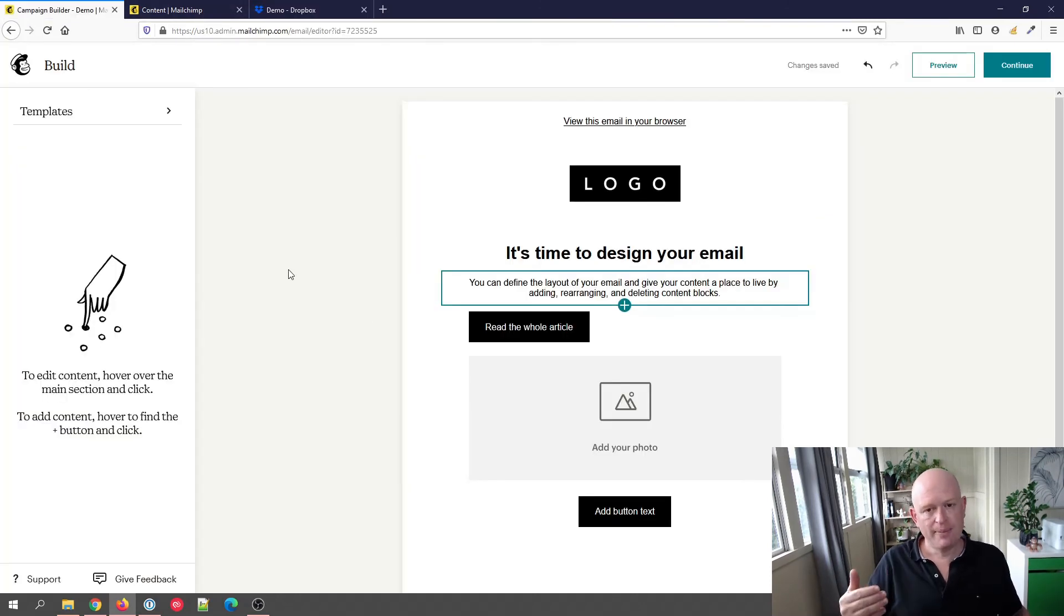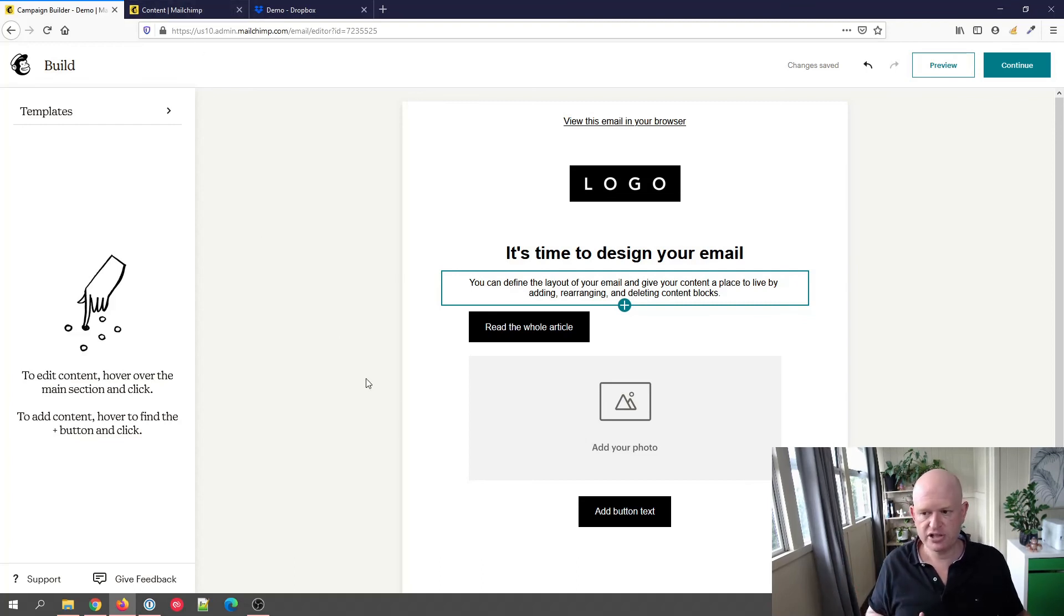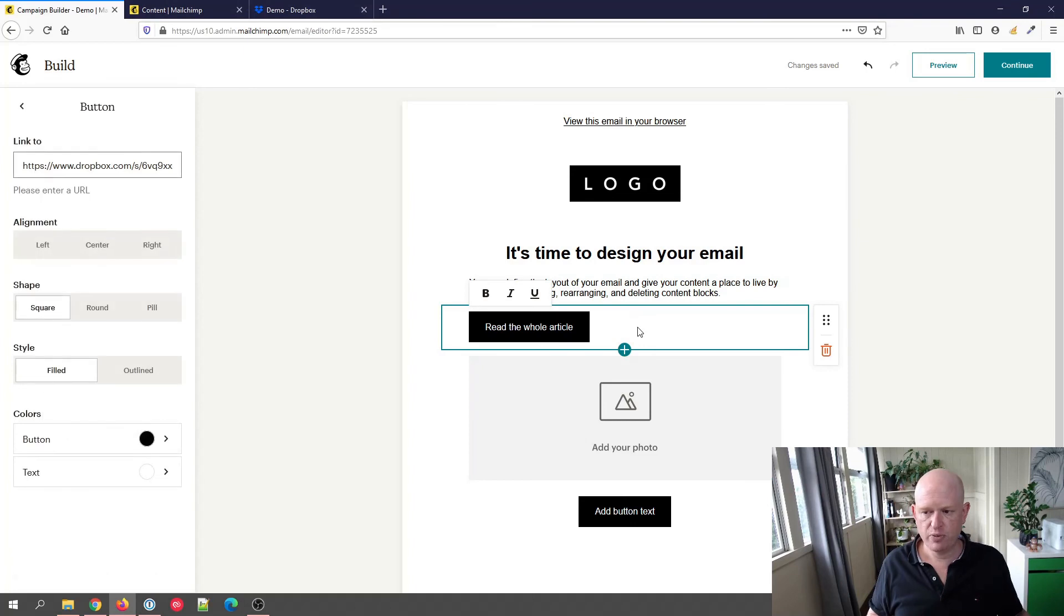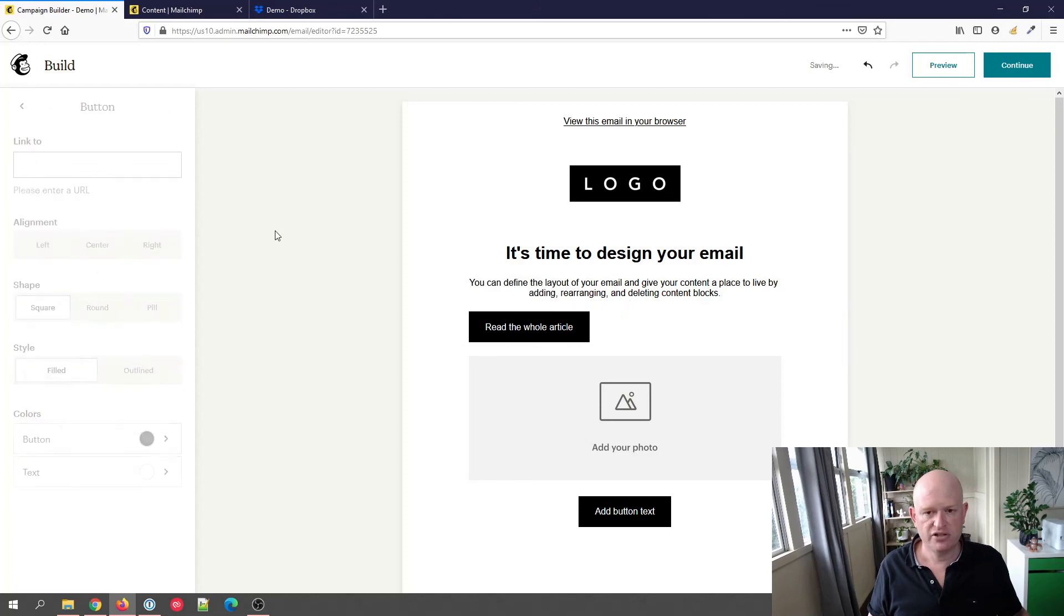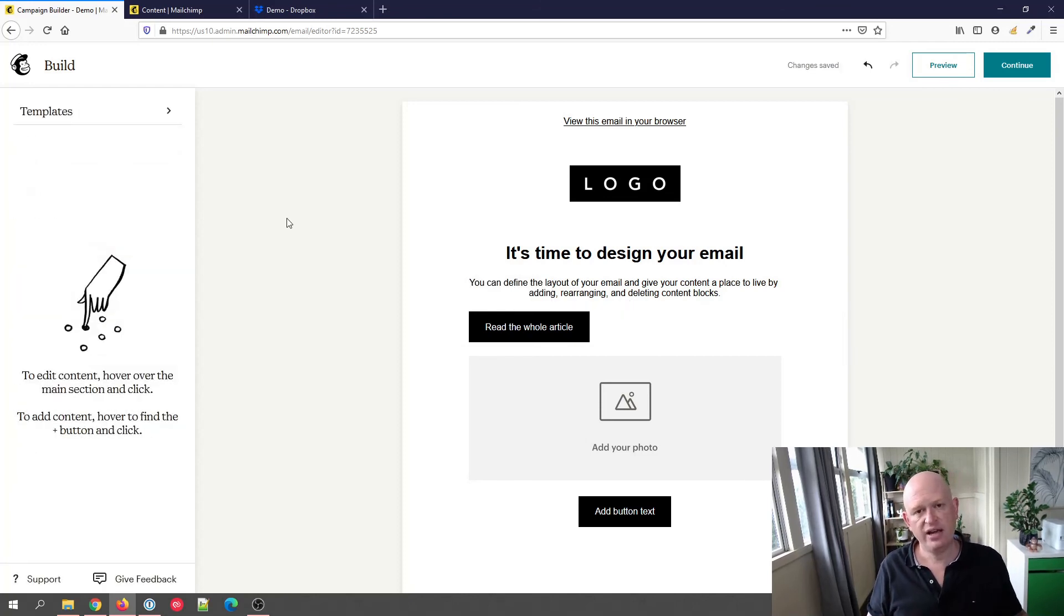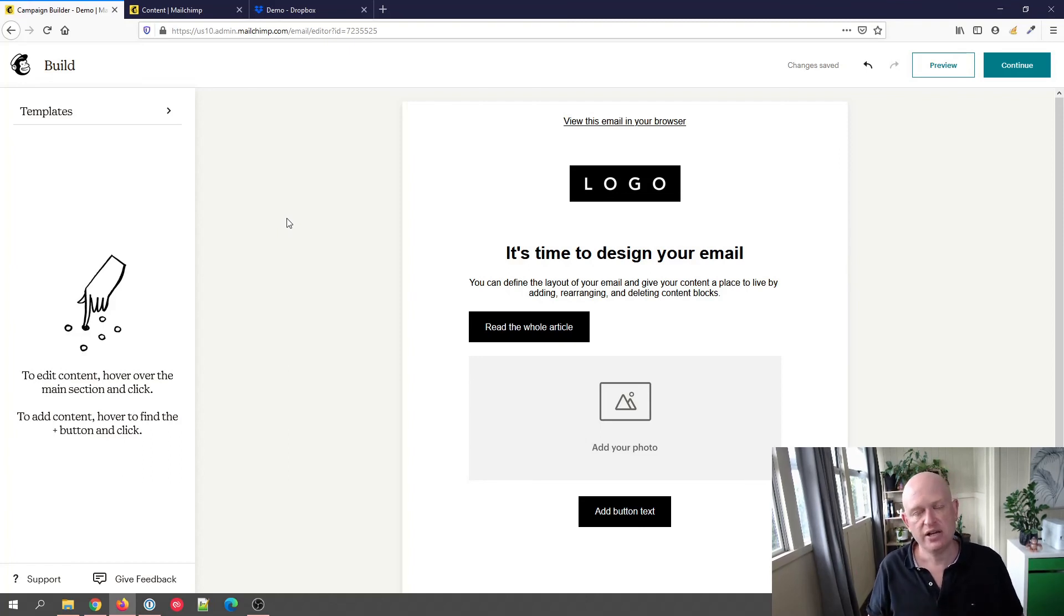But again, using the new campaign builder—and I'm sure Mailchimp will update it to take us directly to the content studio—all we do is where there's a button or a link, we just add the URL of the file we want into the link. And that's how simple it is to add a pseudo attachment—PDF, Word, etc.—attachment in the new email builder in Mailchimp.